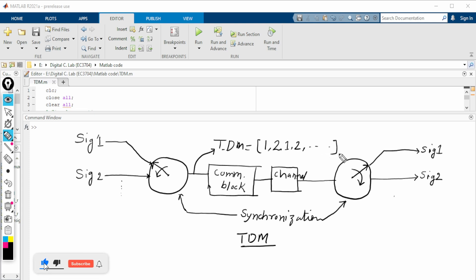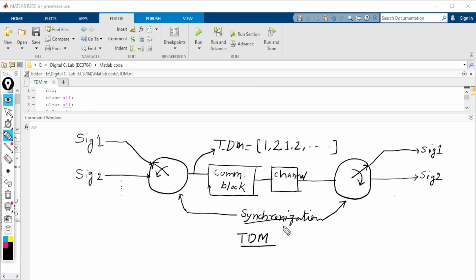At the receiver side, the commutator rotates in a clockwise direction, and synchronization between the transmitter and receiver is a necessary and mandatory condition. Otherwise there will be a mismatch and correct recovery of the signal is not possible — TDM will fail. So let us now look at the MATLAB code.